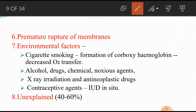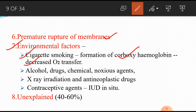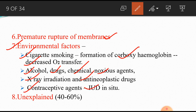Next, premature rupture of the membranes — obviously if there is premature rupture, the fetus is expelled. Environmental factors like cigarette smoking: if smoking is excessive, carboxyhemoglobin replaces oxygen-carrying hemoglobin, which reduces oxygen delivery and can cause abortion. Then alcohol, drugs, chemicals, X-ray radiation, antineoplastic drugs, or contraceptive agents like intrauterine devices — if in situ during pregnancy, the pregnancy will be irritated and will abort.